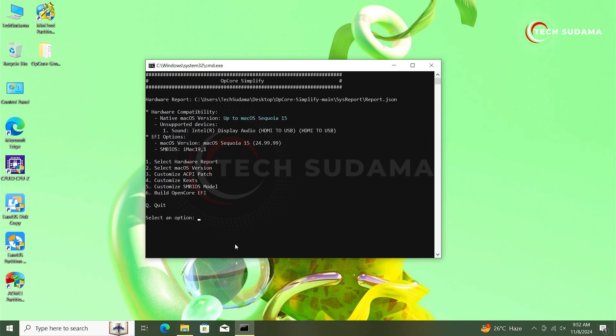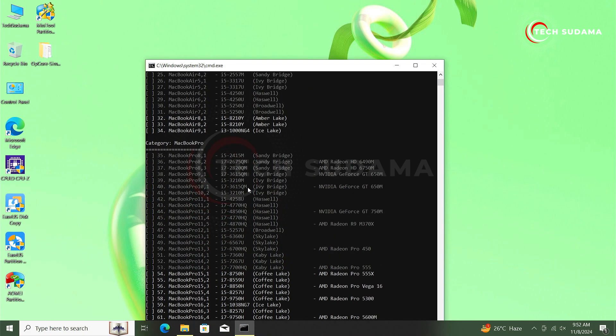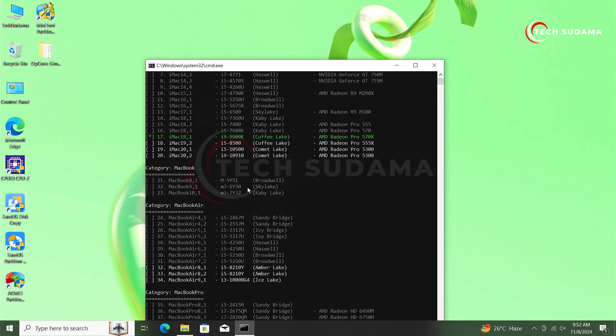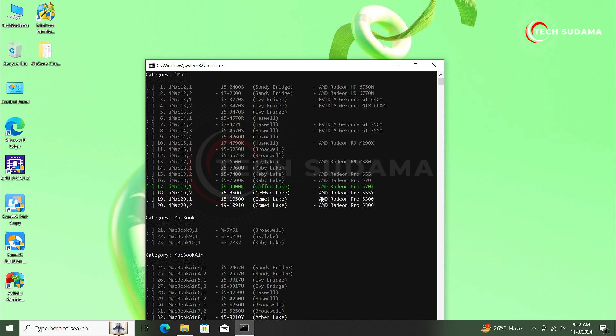Now we'll have to choose an SMBIOS. Type 5 and hit on the enter. Now here you can see, in my case iMac19,1 is selected, that's recommended for my PC.